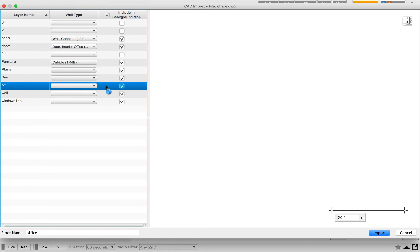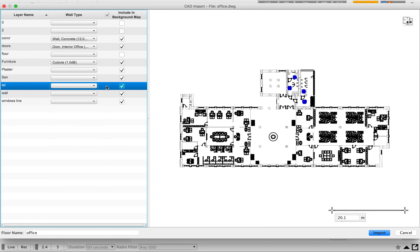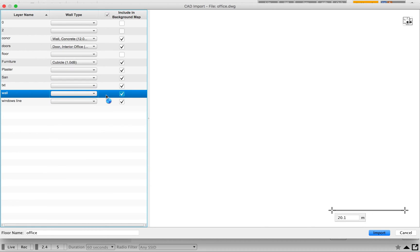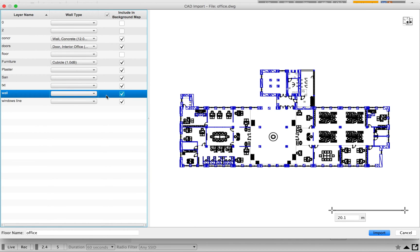The next one is the text layer. This text layer will be marked with names and room numbers to give identification numbers to rooms — for example, conference room numbers. It's highly recommended to keep it in the background so you can identify AP locations based on the naming convention used in the office.